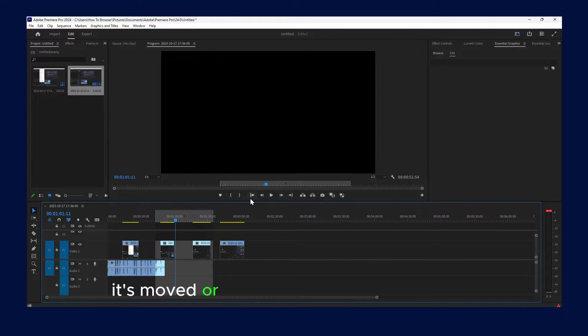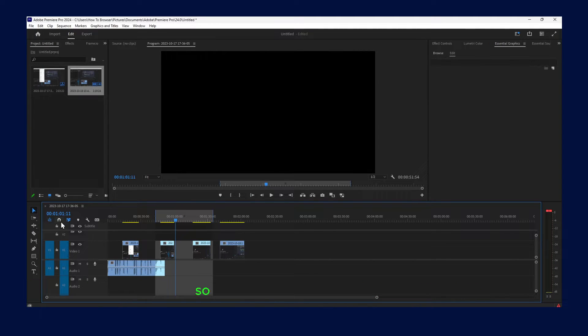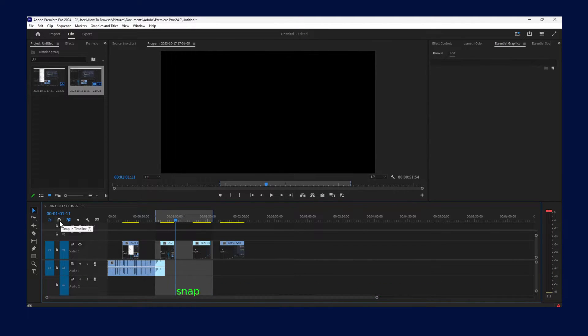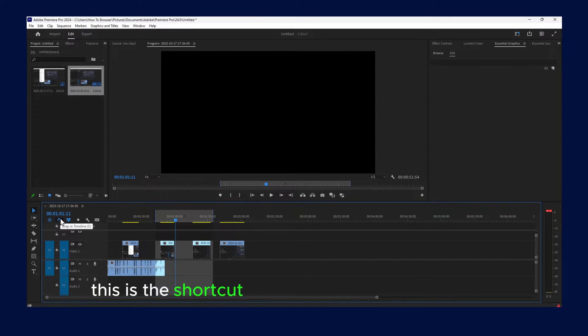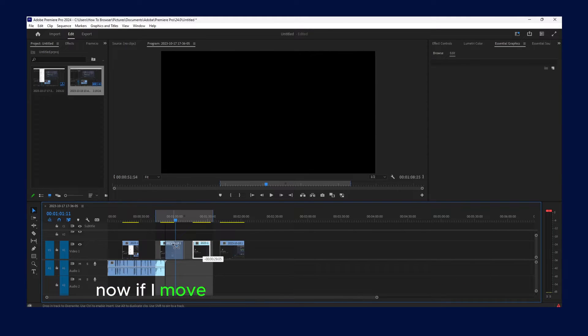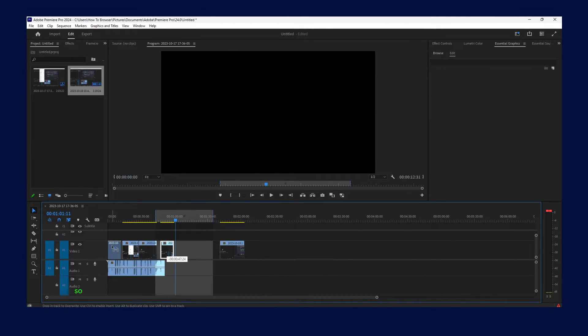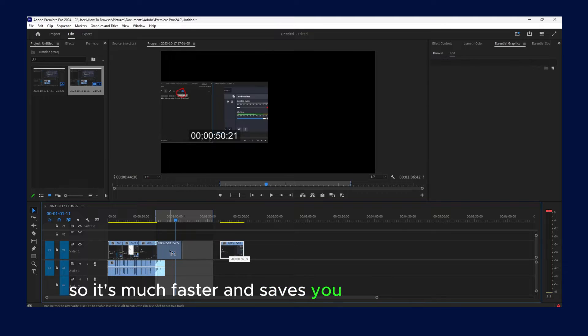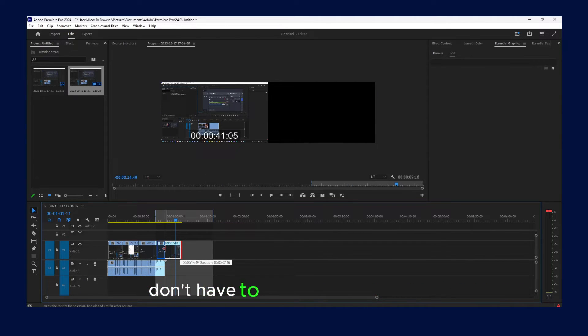It's moved or is placed in a different location. So now just click on here, snap in timeline, or also press S. This is the shortcut for snap in timeline. Press S. Now if I move something as you can see it snaps.